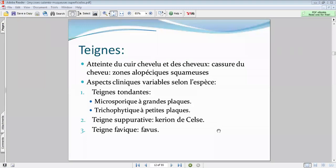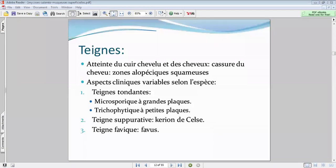Il y a plusieurs types de teignes : la microsporique, la trichophytique, la suppurative et le favus. La teigne microsporique est causée principalement par Microsporum audouini — un anthropophile — et Microsporum canis — zoophile. Dans la majorité des cas, le dermatophyte est anthropophile. La contagiosité n'est pas très importante pour ce type de teigne.